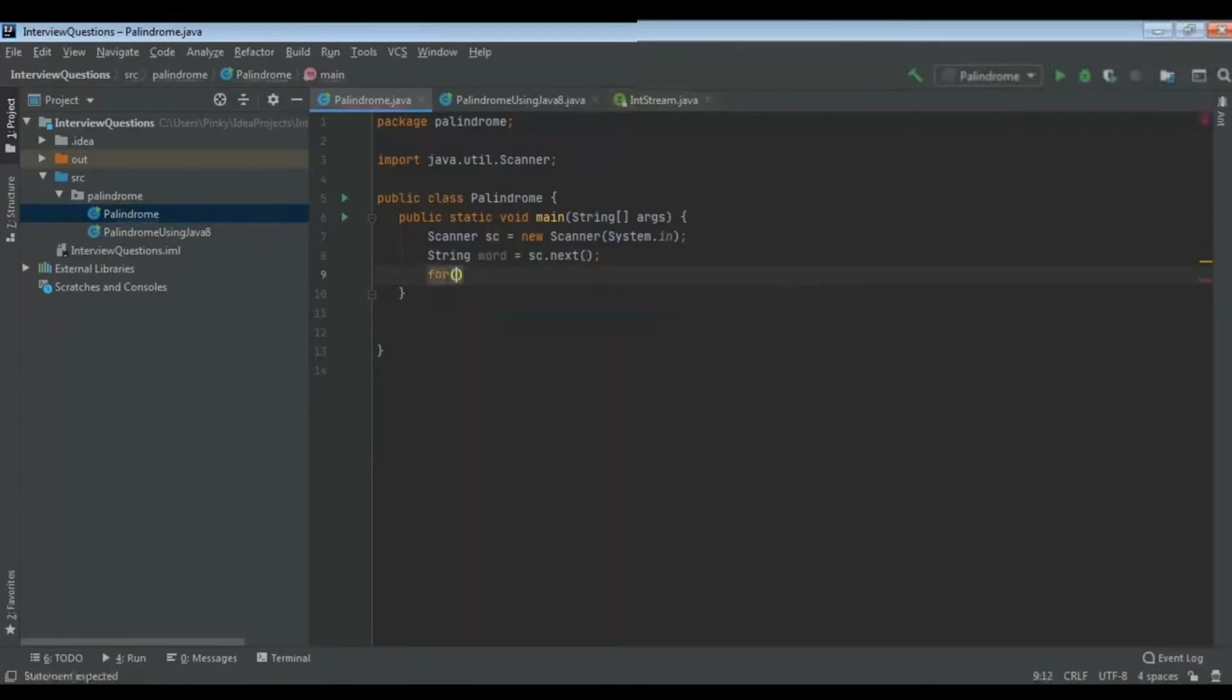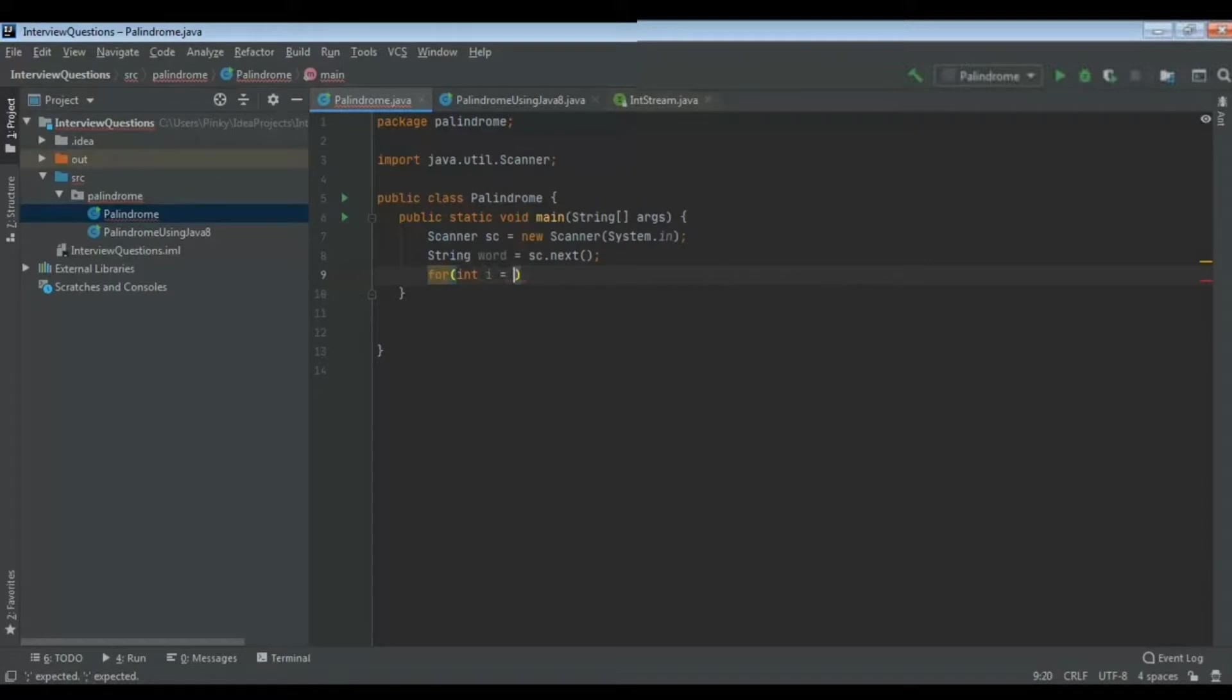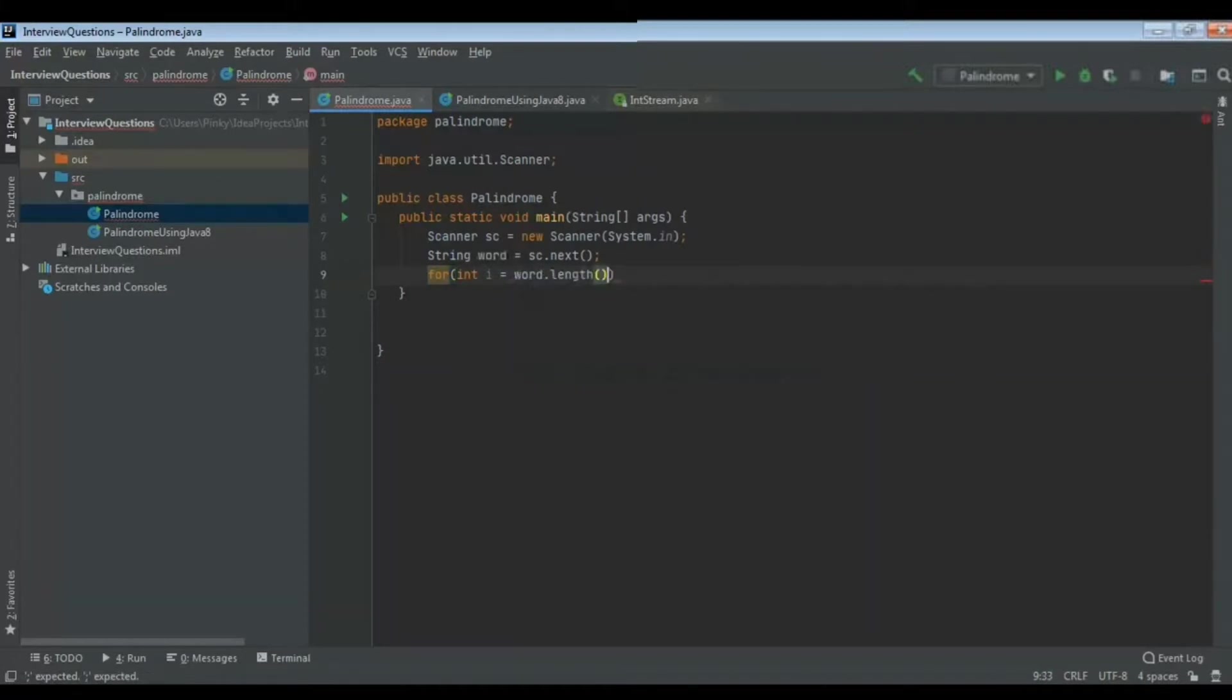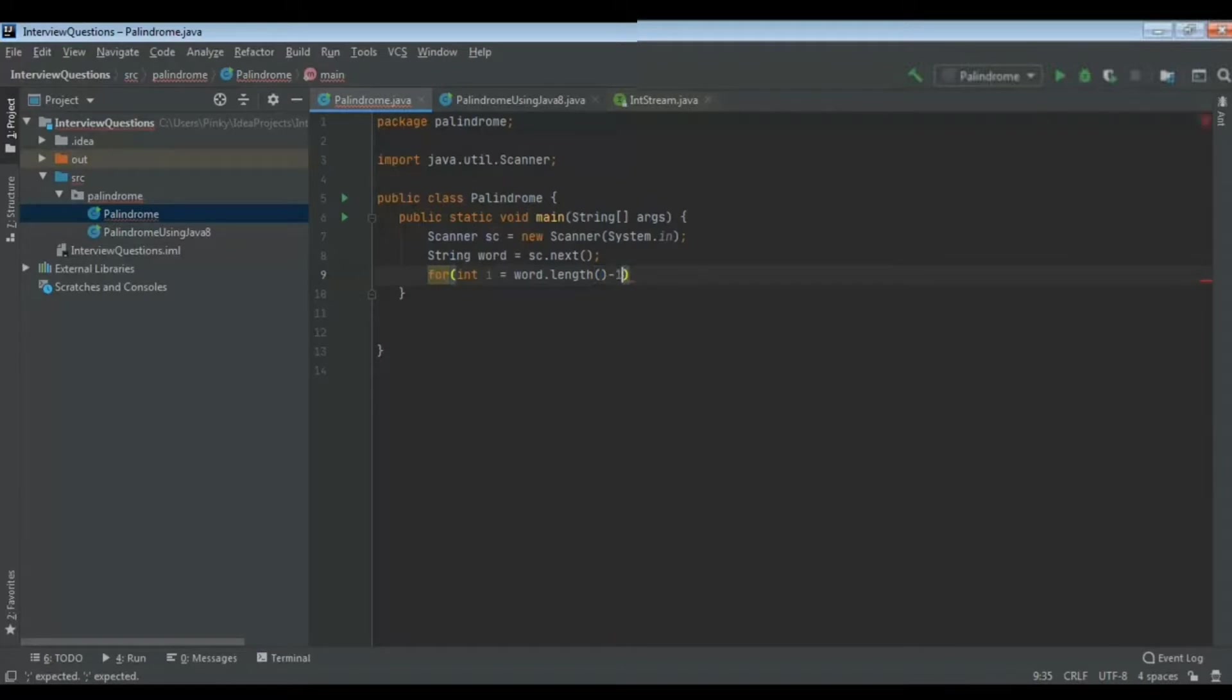Now I iterate till the length of that word. Here what I am going to do is traverse from the last of that word. I will use for int i equals word.length minus one.